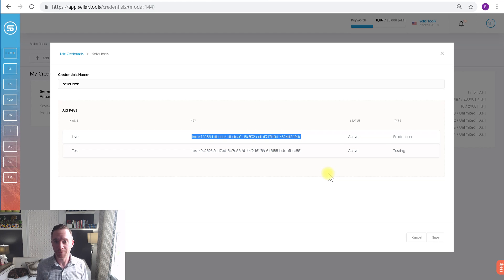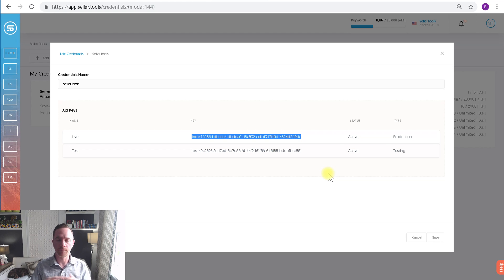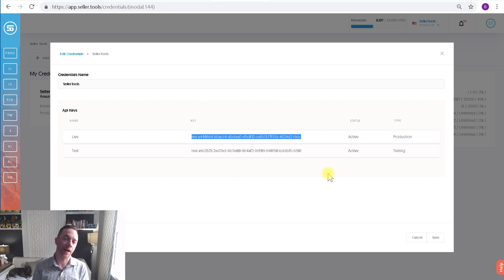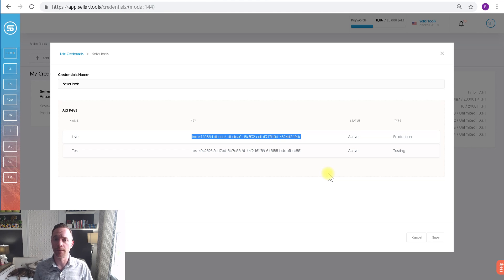So don't give it up. Keep it private. Don't post it on Facebook or anywhere. That's a quick video on how to find your API key. Thanks, guys.